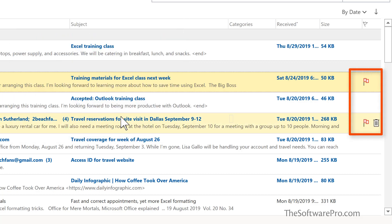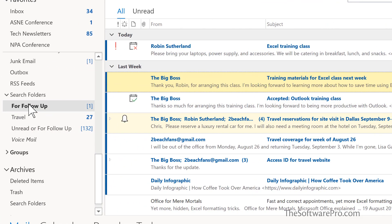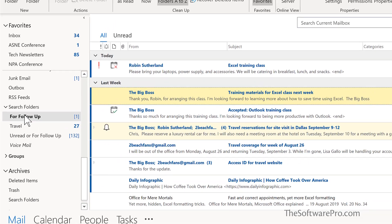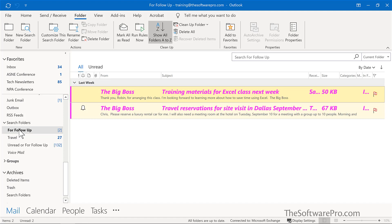So now that is another message that's been flagged for follow-up and let's go ahead and look at that search folder. Now we see both of those. Now the reason why these messages are coming up this way is because of something called conditional formatting and that is yet another way to be able to manage your inbox. That is to flag those messages in this case from the big boss so that they stand out.